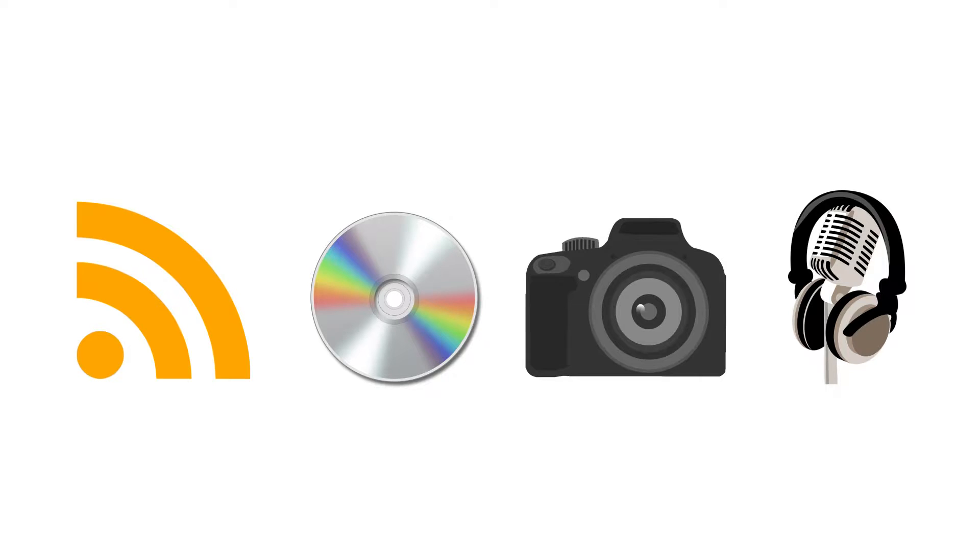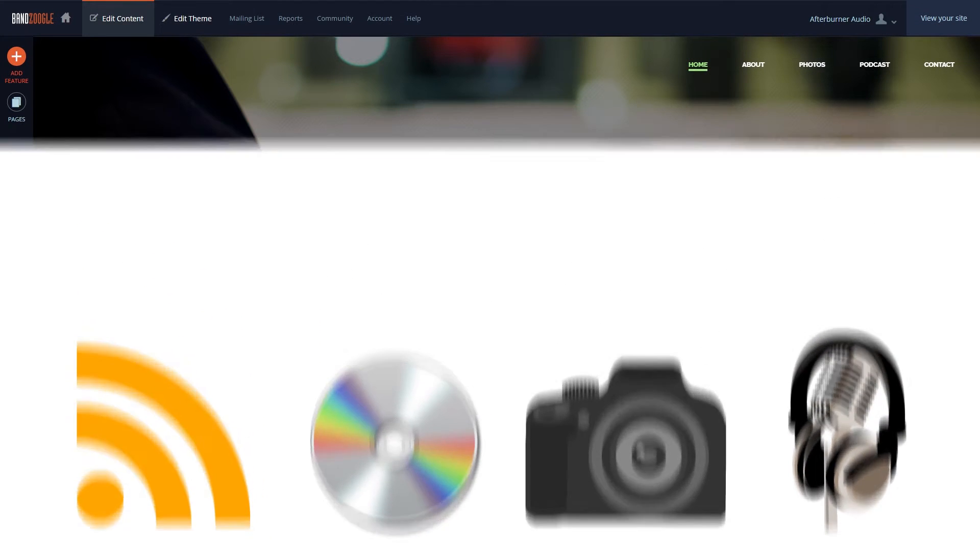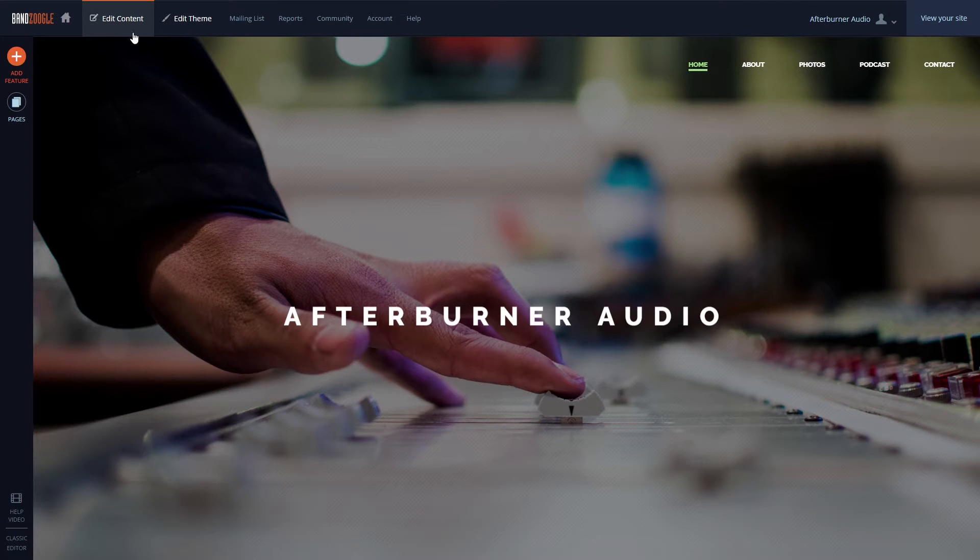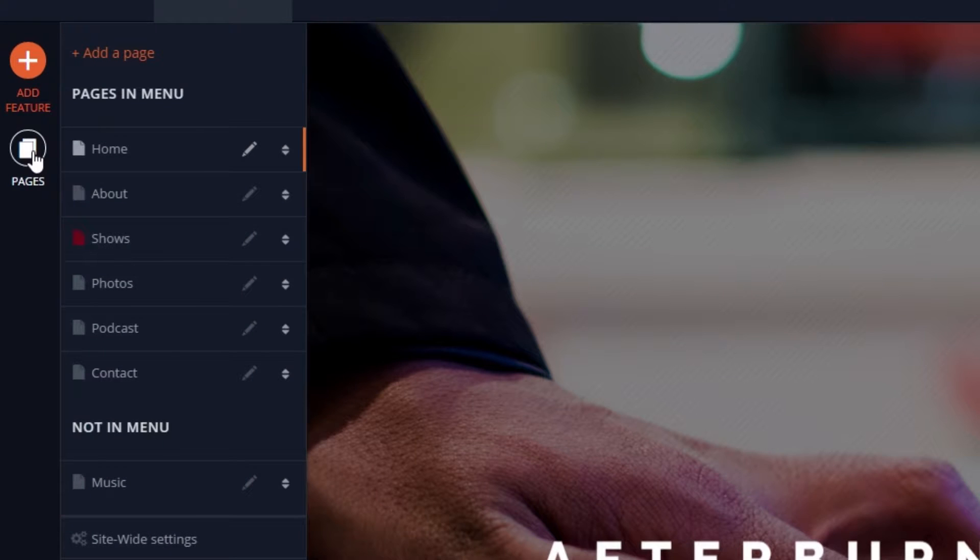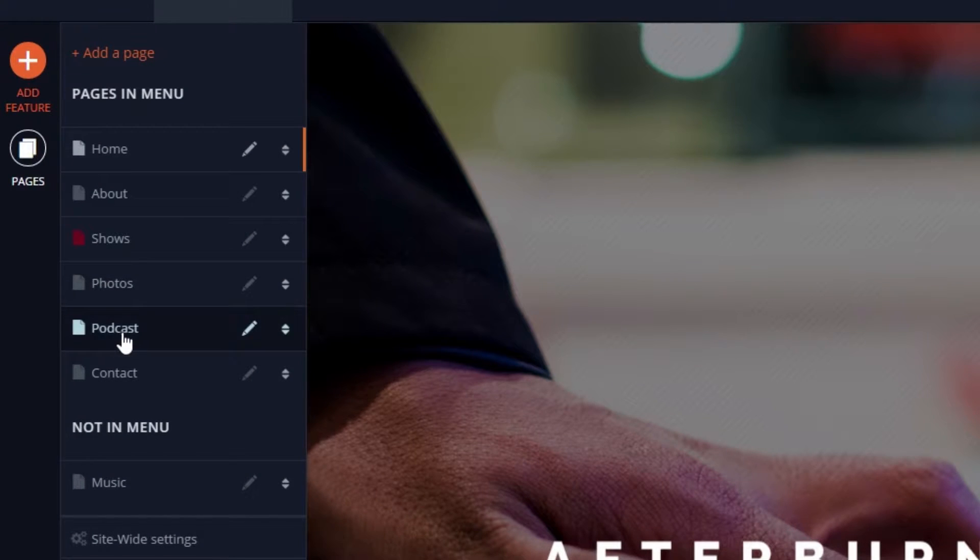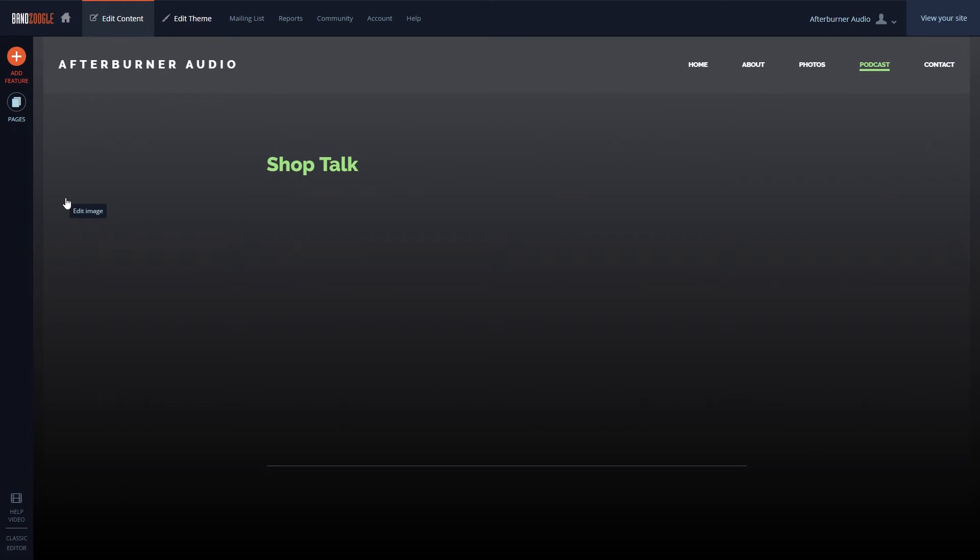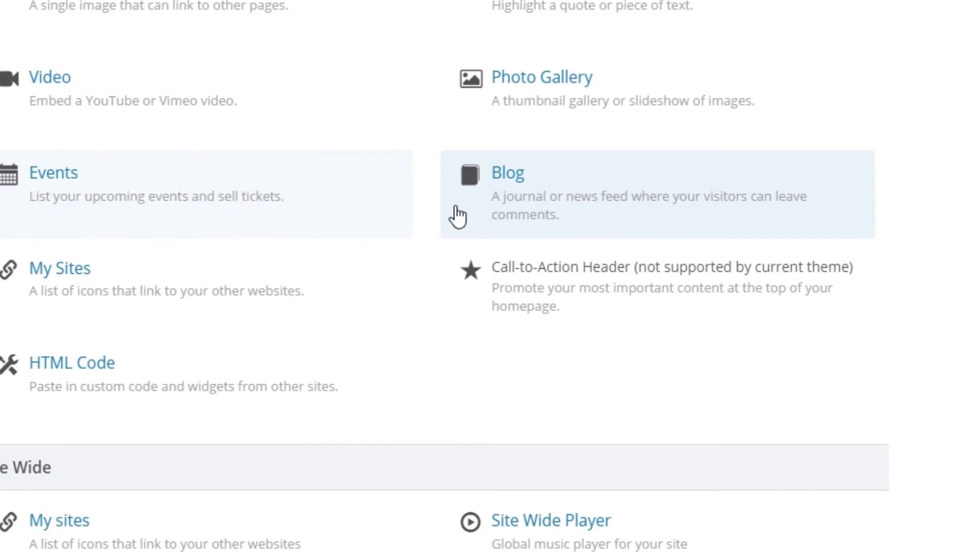To add a podcast to your website, we'll go to the Edit Content tab and select Pages. Then, find the page we want to place the podcast on. Then, we'll select the Add Feature button and select the Blog feature and place it on the page.